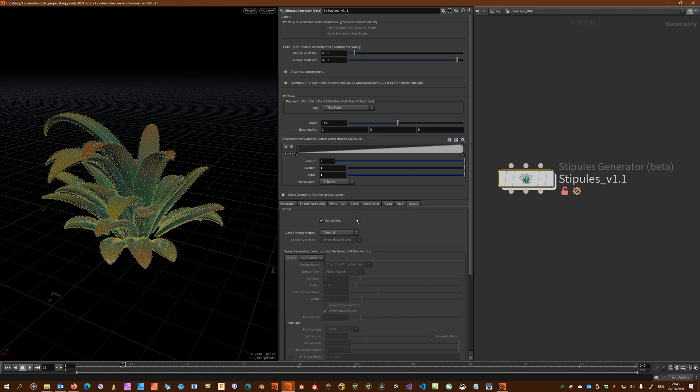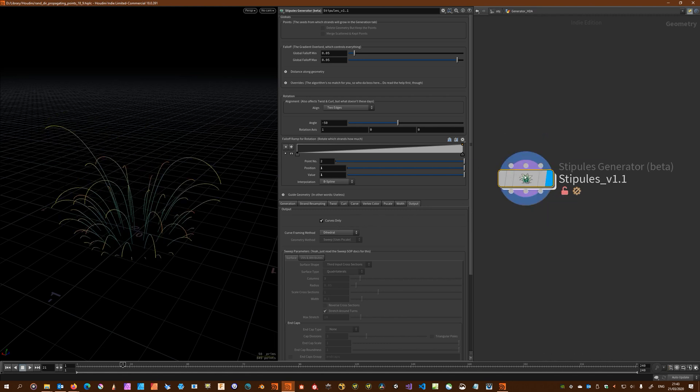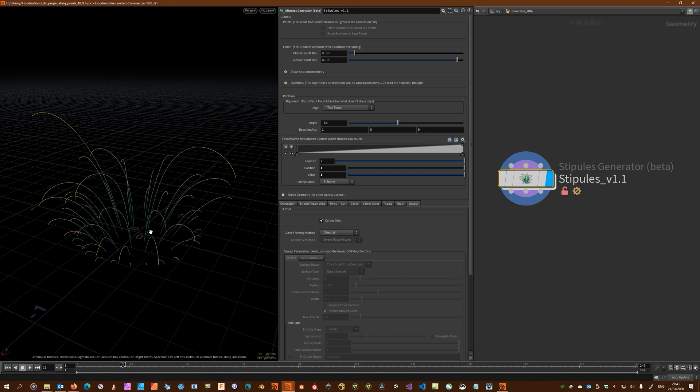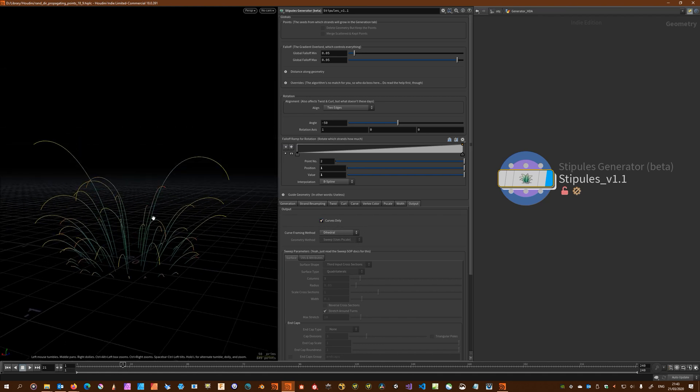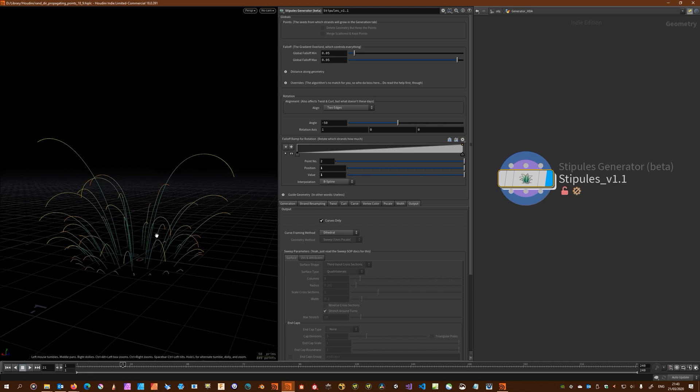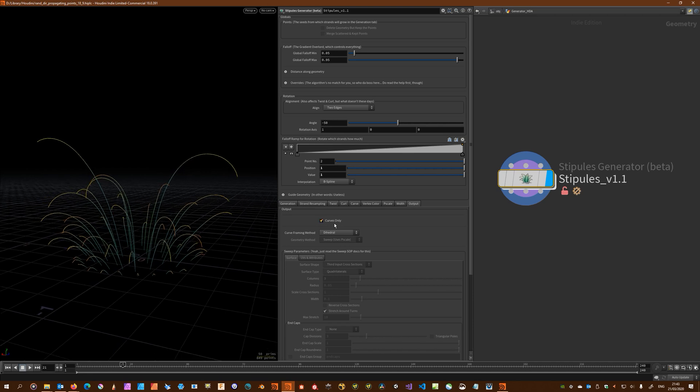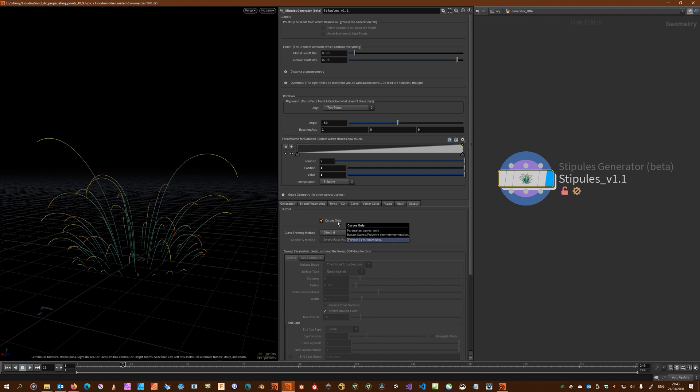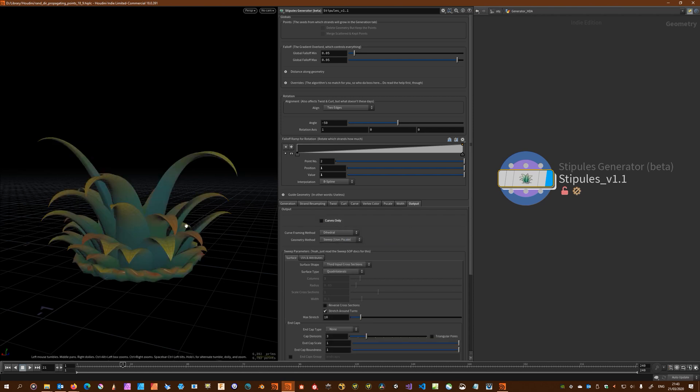By default, the HDA comes with the curves only enabled, which is a safety check because curves is a very fast approach to working with this HDA.